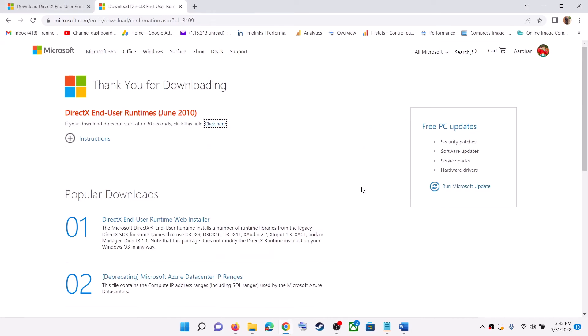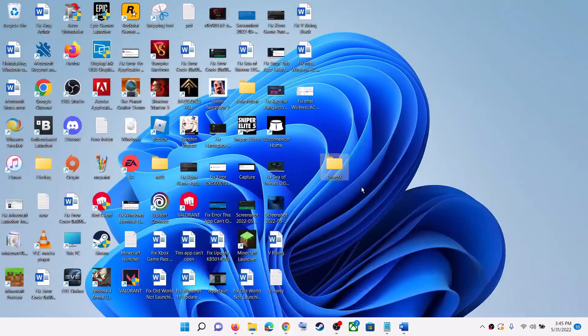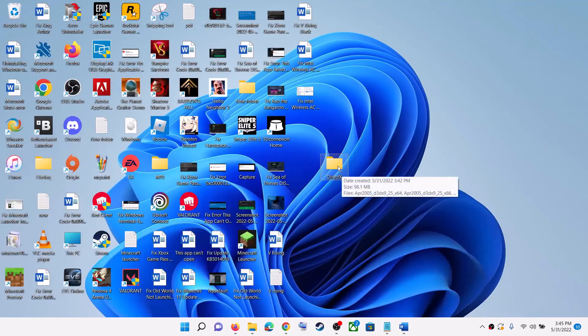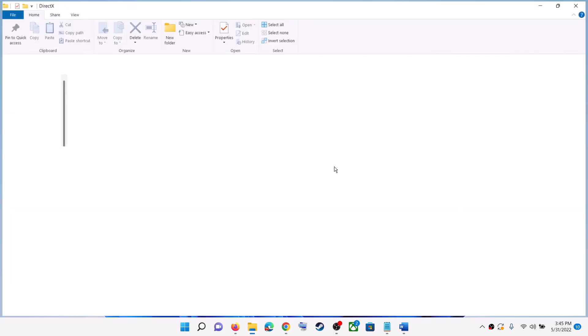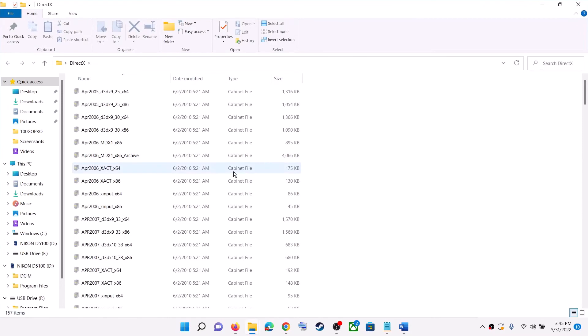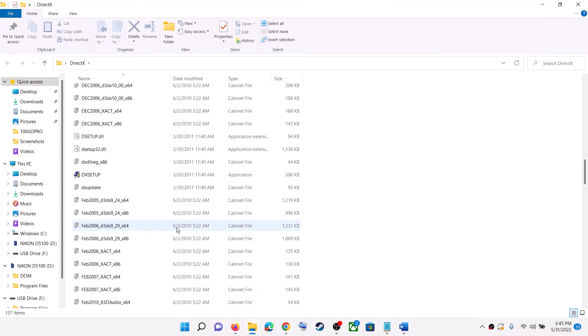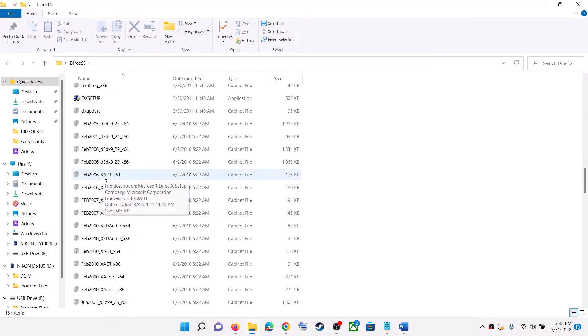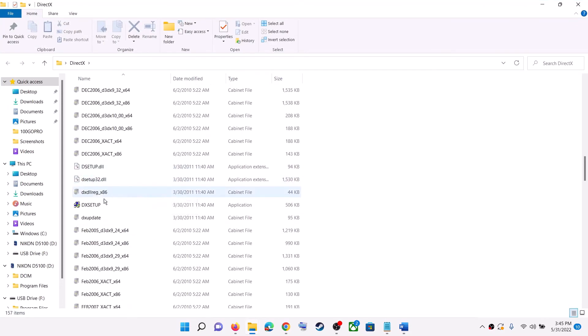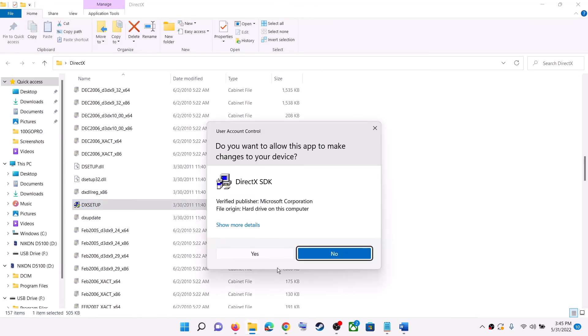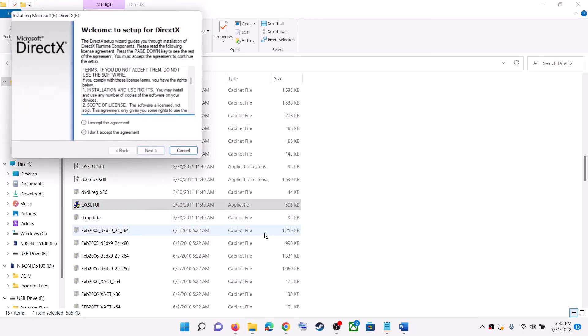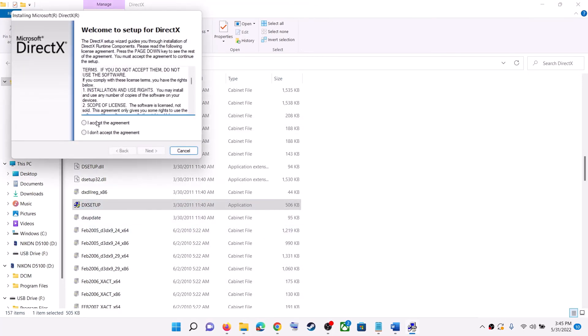Now once the extract is done, go to desktop, open this DirectX folder, scroll down, and here you can see DirectX setup. So run this file. Click on yes to allow. Click on I accept the agreement. Click on next.